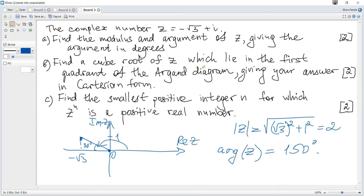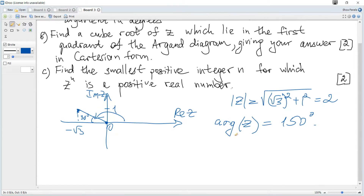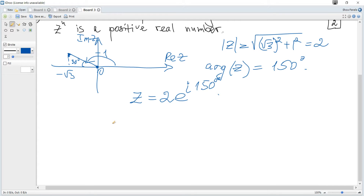Next, find a cube root of z — we need only the one in the first quadrant. Since it's a cube root, there are three roots in general. For a root of degree n, there are n roots. Let's rewrite z in Euler's form: z equals 2 e to the power of i times 150 degrees.